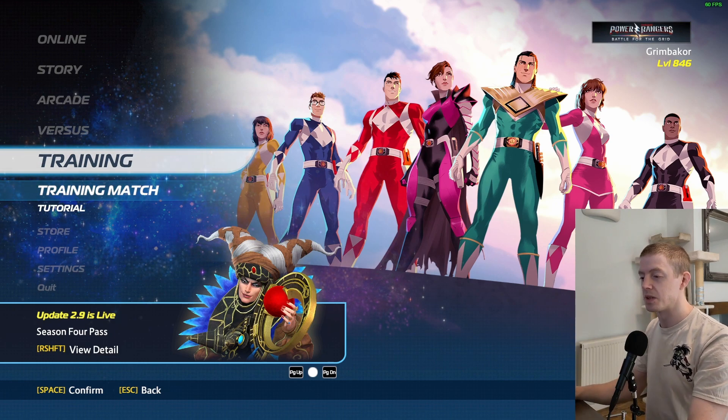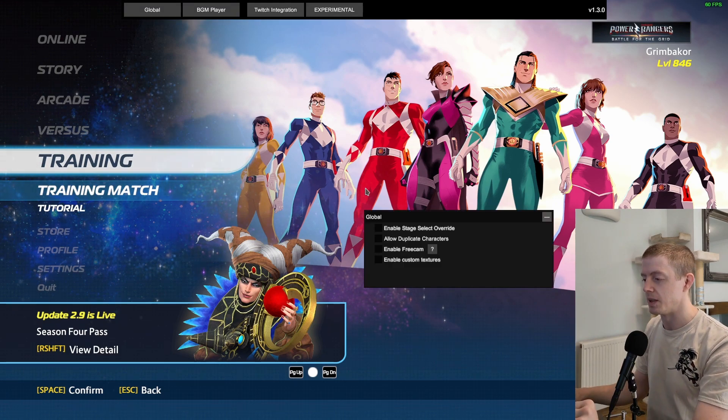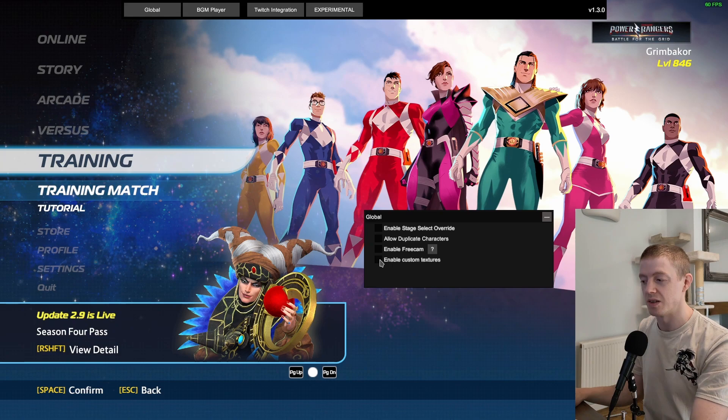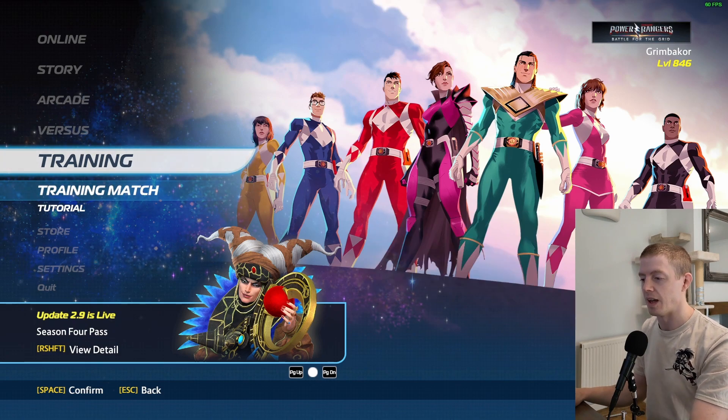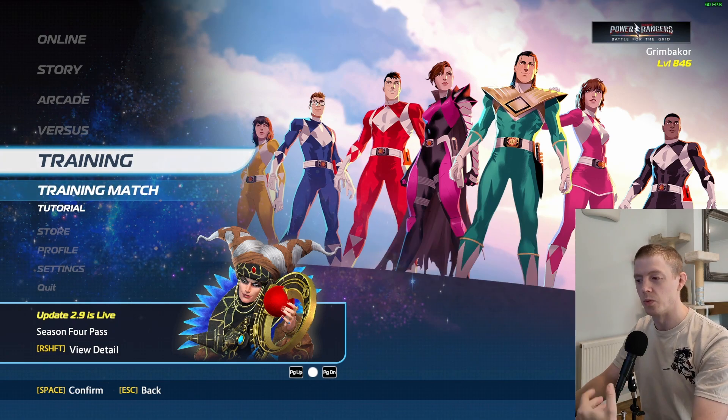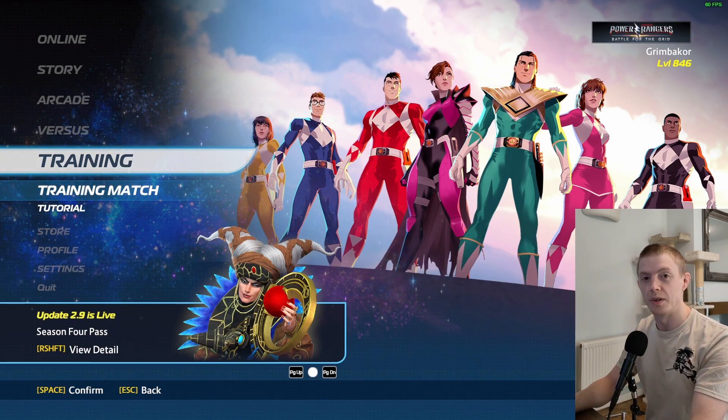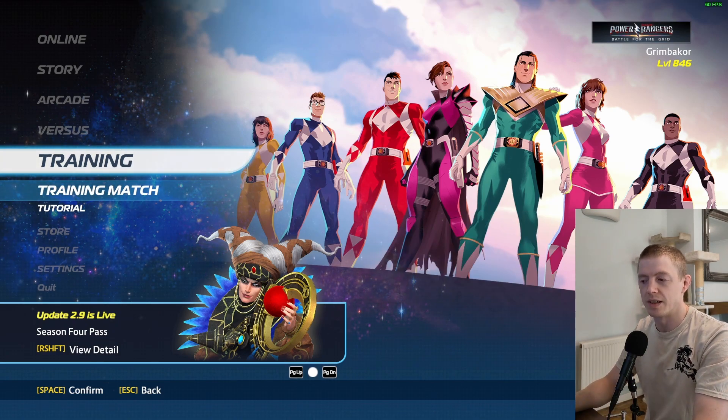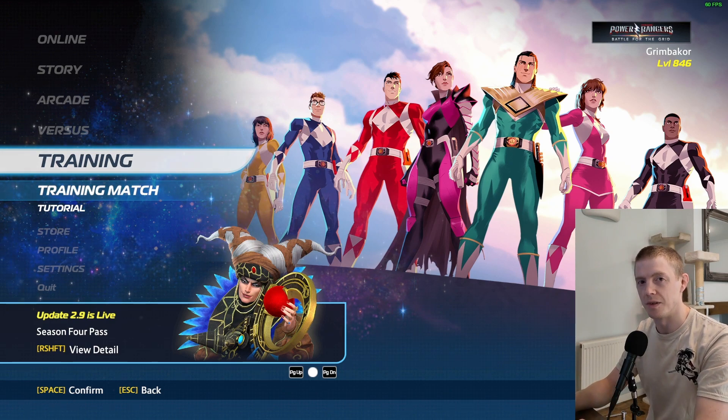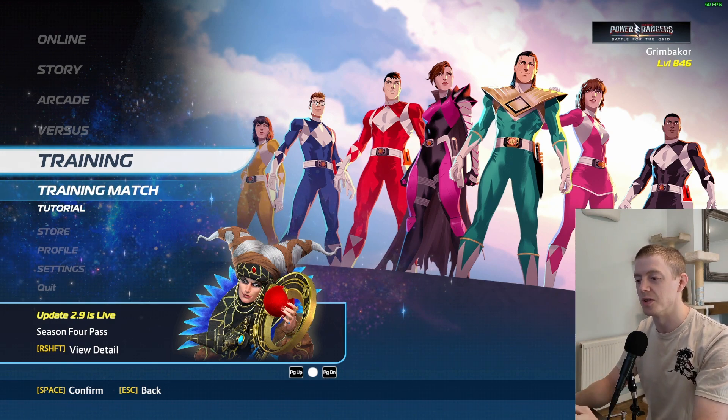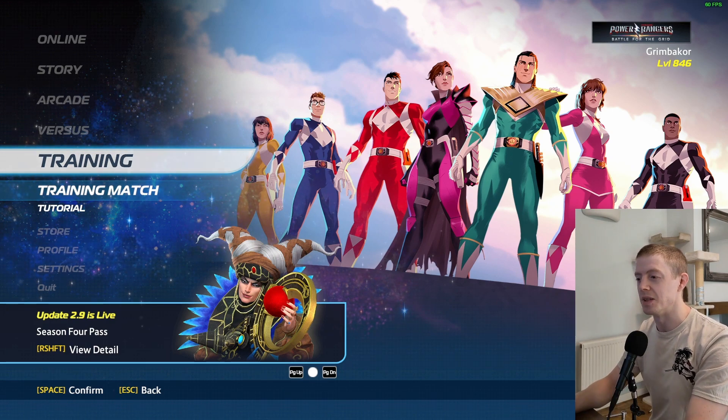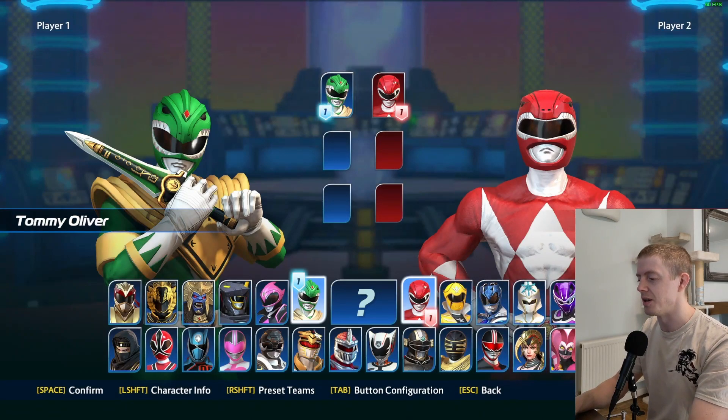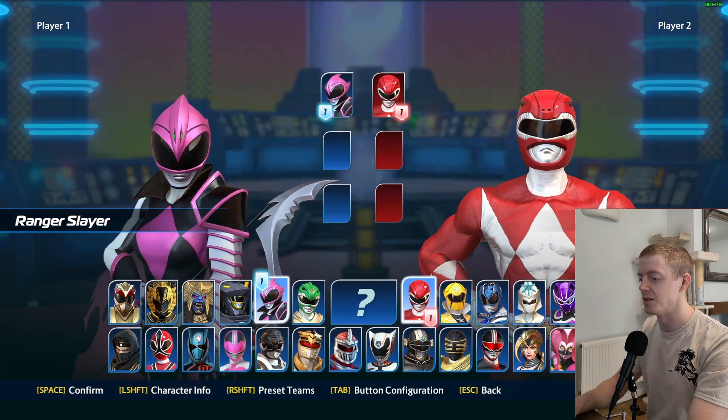First of all, you need to enable custom textures and that will load the colors into the game. We'll go through how to load them and how to store them in a minute, but first I just want to show you how cool this is.